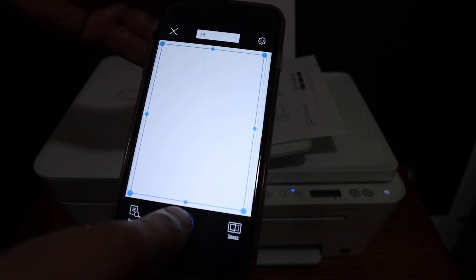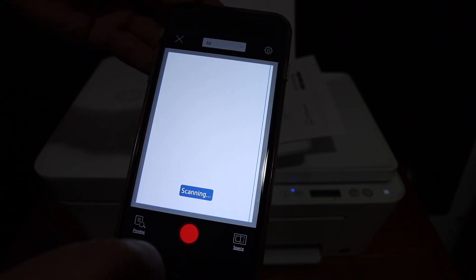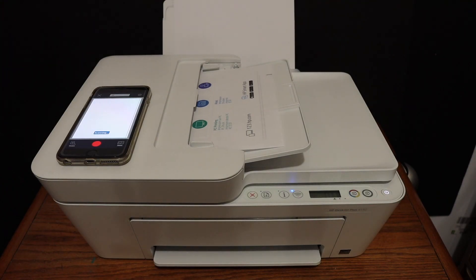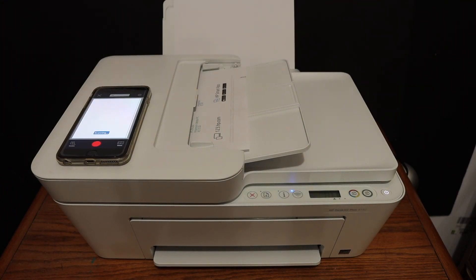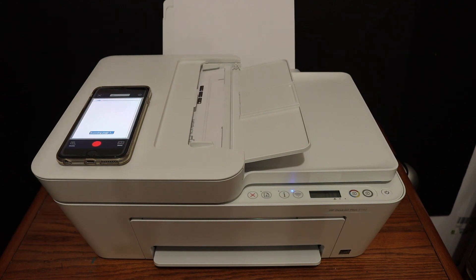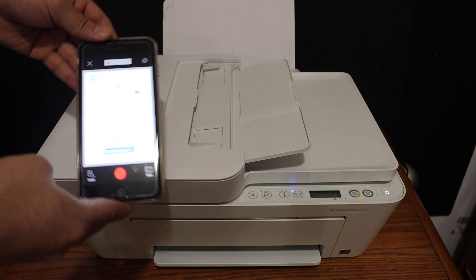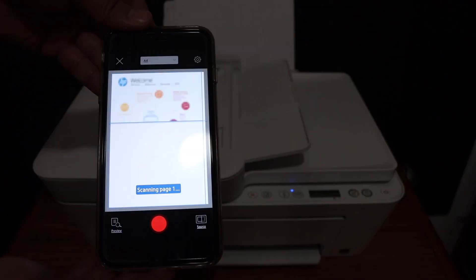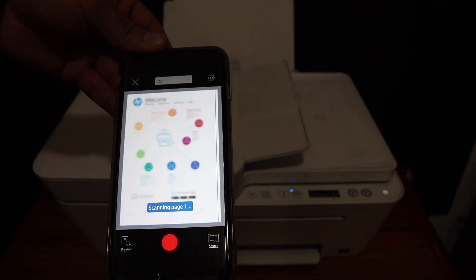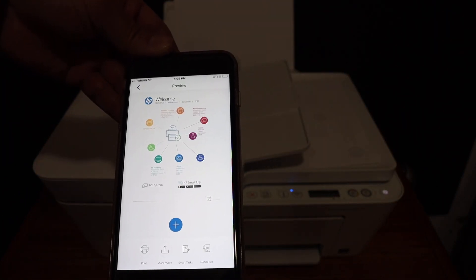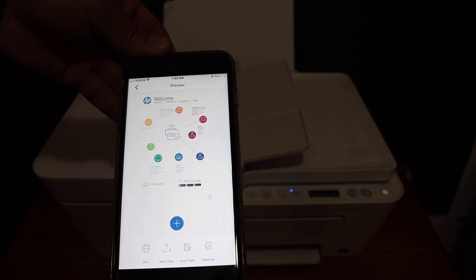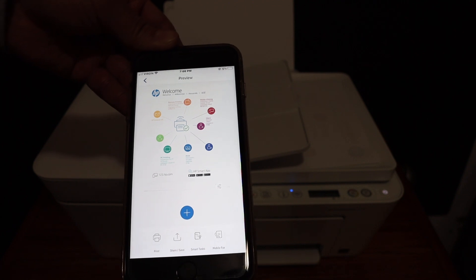Now go to the app and click on the blue icon. So here we can see the automatic feeder tray is taking the page for the scanning and it should appear here. So here we can see the scan has arrived, and if you want you can add more pages or you can just simply save it and send it.